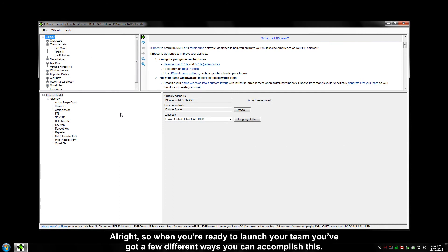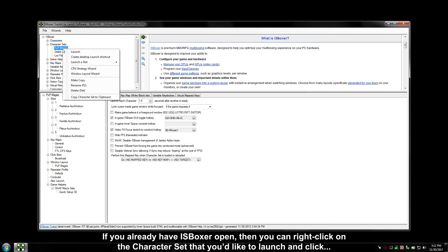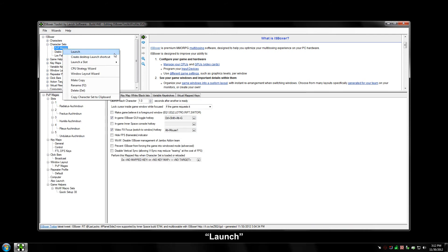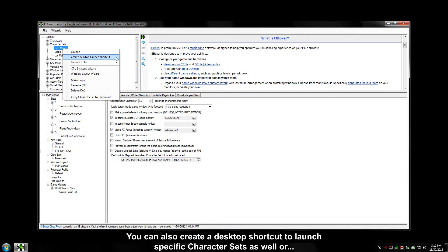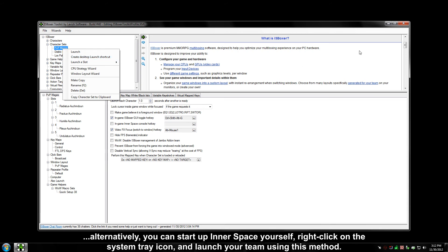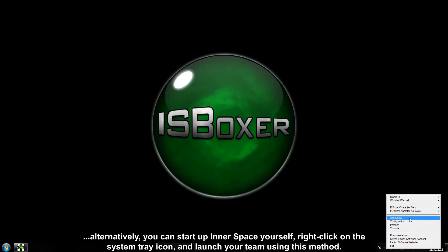All right, so when you're ready to launch your team, you've got a few different ways to accomplish this. If you already have ISBoxer open, you can right-click on the character set you'd like to launch and click Launch. This will automatically start up Innerspace if it isn't already running and then proceed to launch your team. You can also create a desktop shortcut to launch specific character sets, or alternatively, you can start up Innerspace yourself, right-click on the system tray icon, and launch your team using that method.